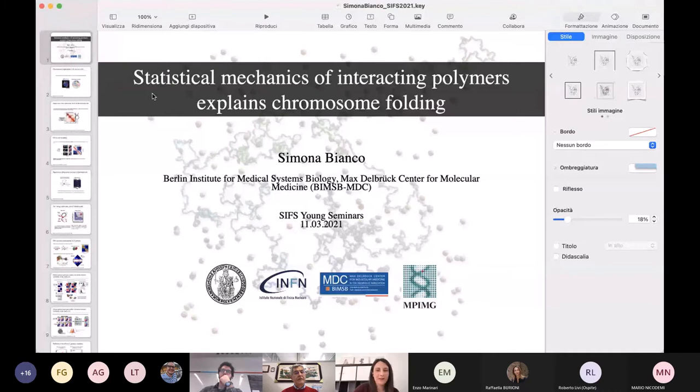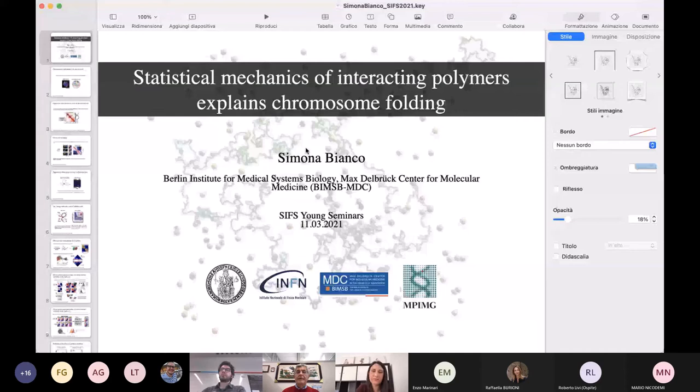I will start with this overview and next I will show you how polymer physics models can help to study the structure of chromosomes and to understand the mechanisms behind.